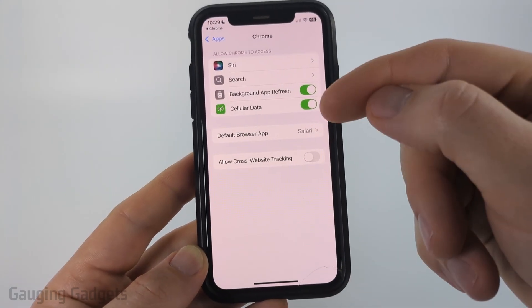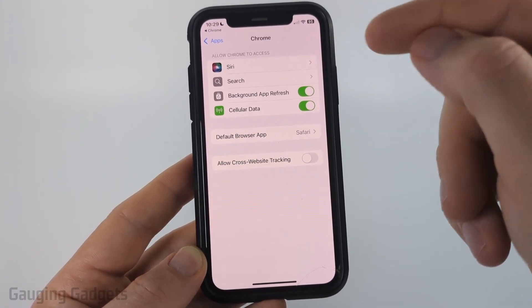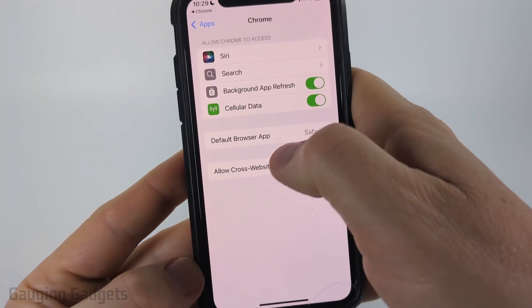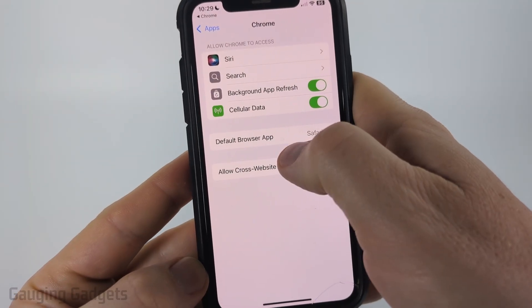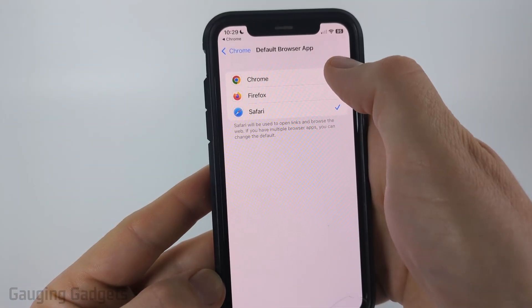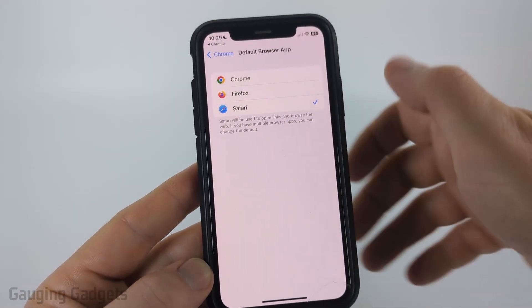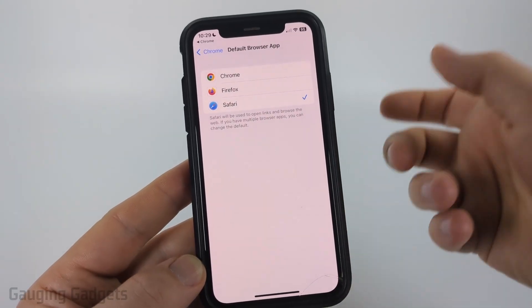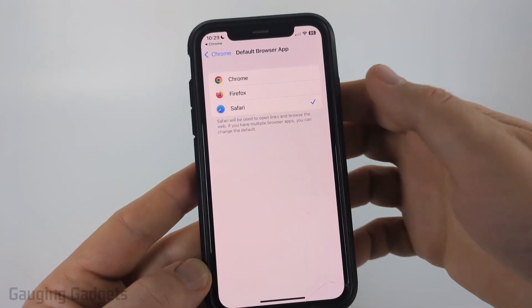It'll then bring you to Google Chrome within your iPhone Settings, where all you need to do is select Default Browser App and then choose Google Chrome. From then on, anytime you click a link it'll open up the Chrome browser.